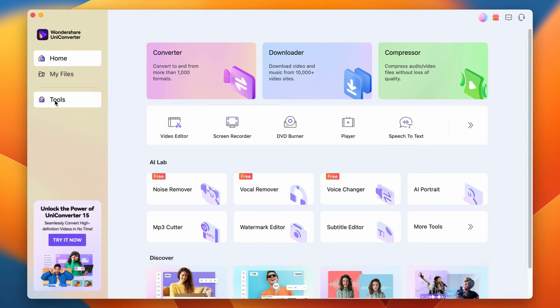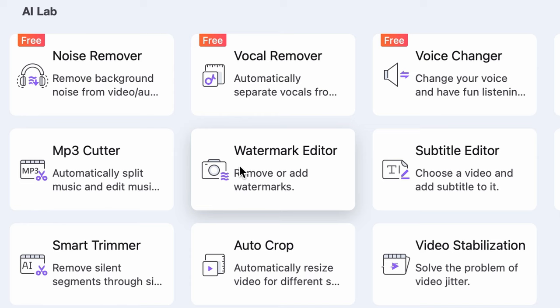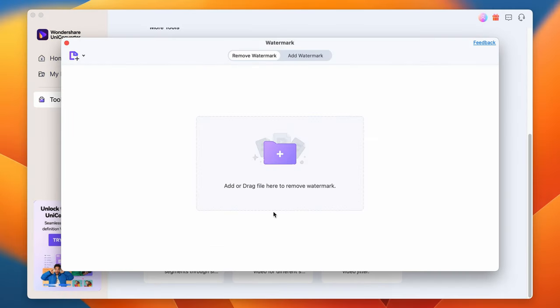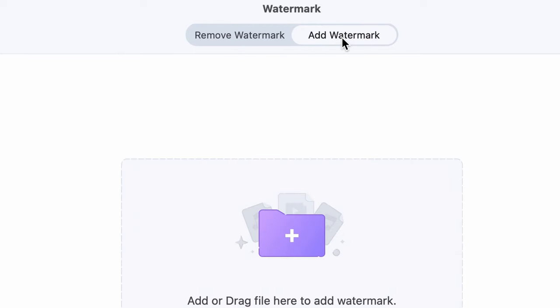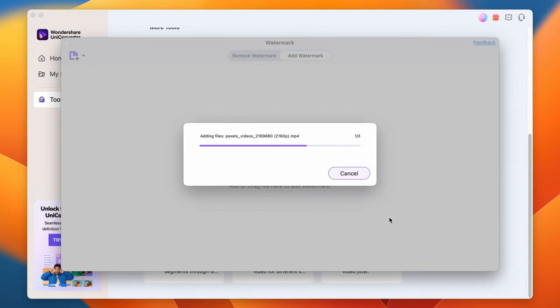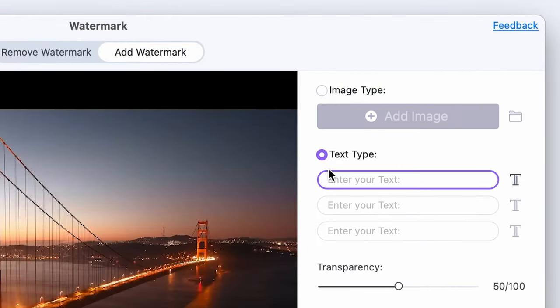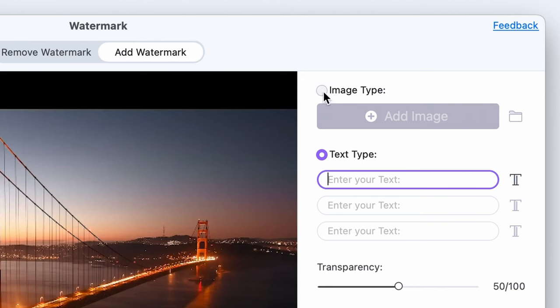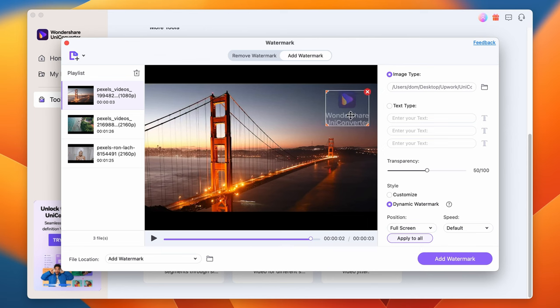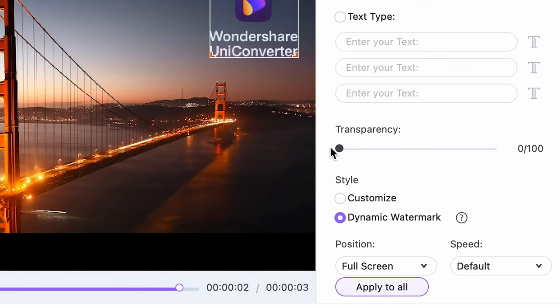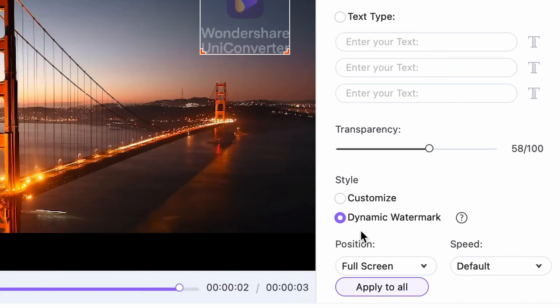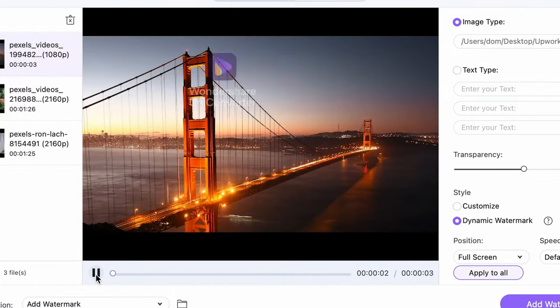After opening UniConverter, you'll find it within the Tools menu on the left side of the main interface. Make sure that up here you're under the Add Watermark tab. Import the video you'd like to work on. On the right side you can either add an image as a logo or watermark, or add text — up to three pieces. Since a nice logo image is more eye-catching and unique than a piece of text, we're going to go with that option. Let's use the UniConverter logo to demonstrate. Here you can set the transparency of the watermark or logo. If you choose the dynamic watermark option, the logo will be moving across the screen, making it impossible to remove without leaving a trace.